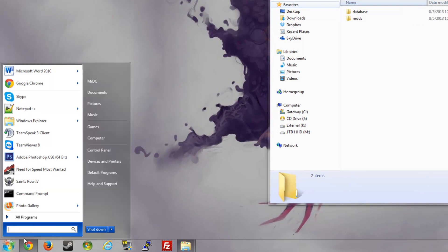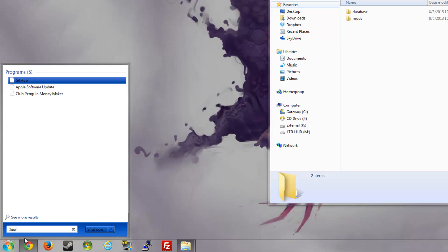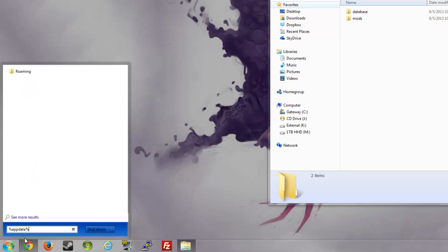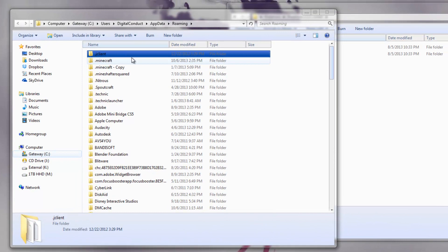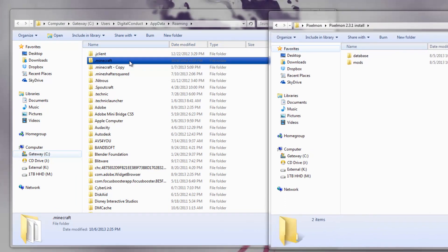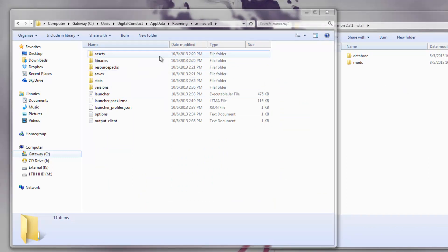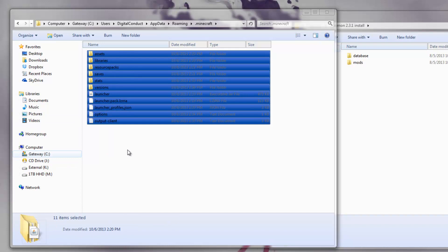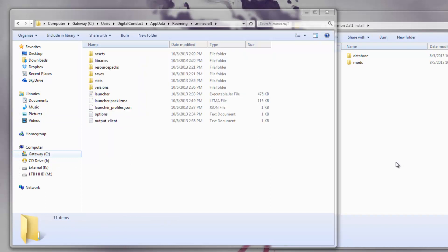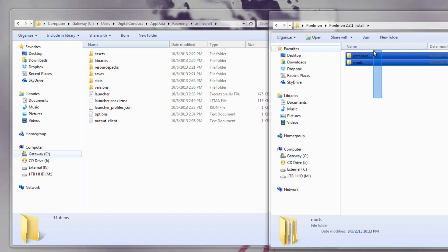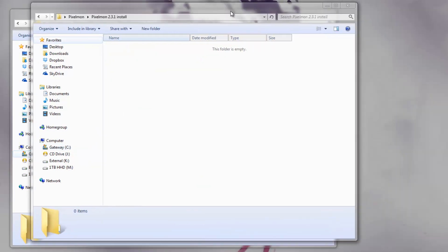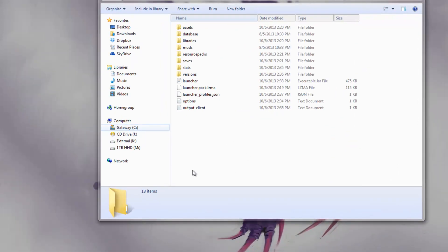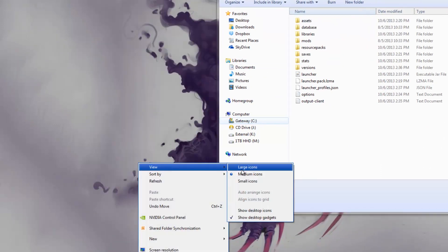All you have to do is go to your start and then type percent app data percent. That should open your roaming folder. Once you get there, if you freshly installed your Minecraft, you should have something like this. After you extracted the Pixelmon zip, you'll have two things: database and mods. You paste those in here, and that's it. It's one of the easiest things to install. Once you do that, you are ready to play some Pixelmon.